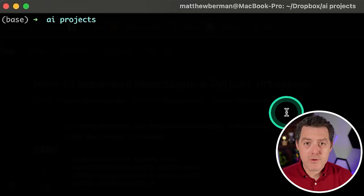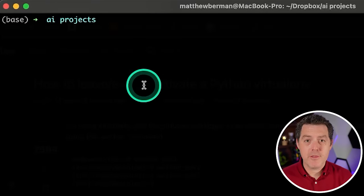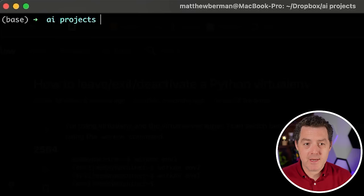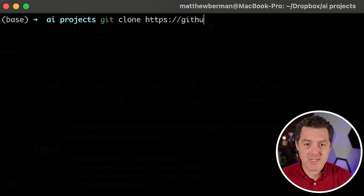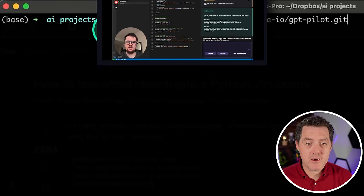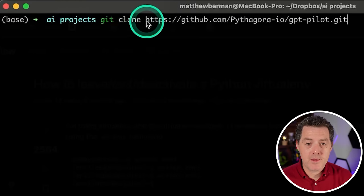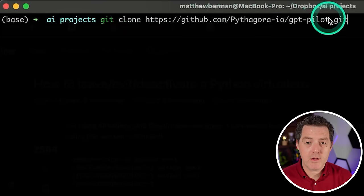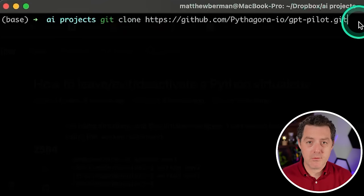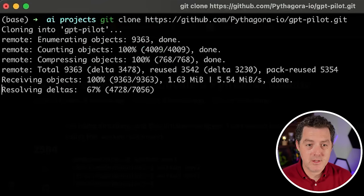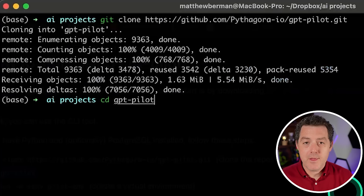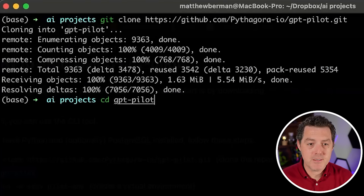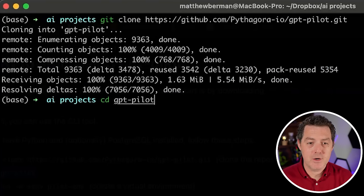First, navigate to a folder that you want everything created in. So I have this one at AI projects. Then what we're going to do is clone the repo. So git clone and then the repository URL. And of course, I will drop this in the description below and then hit enter to clone the repo. Then you're going to cd change directory into GPT-pilot like so.